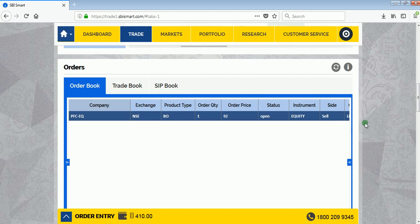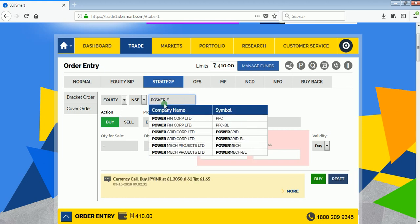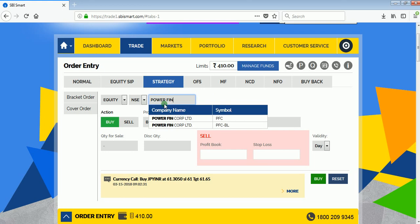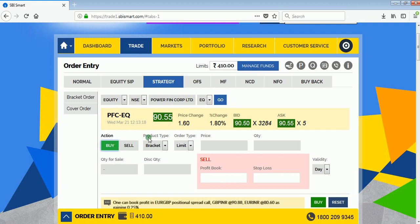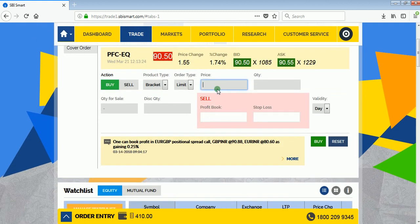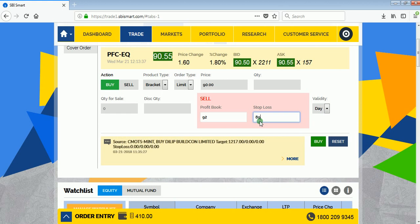Now, instead of selling, if you want to place a buy bracket order, simply search for the share — Power Finance (PFC) — and click Go. I want to buy, so I'll buy the share at a lower price. Suppose 90 is my limit price. I'll sell the same share at 92, making a profit of two rupees per share. My stop loss will be 89 — if it goes further down, it will be sold automatically. Validity is Day.